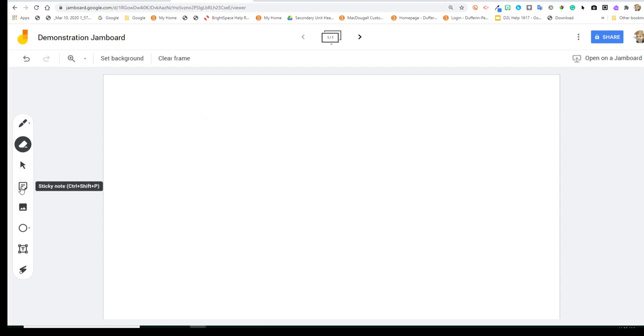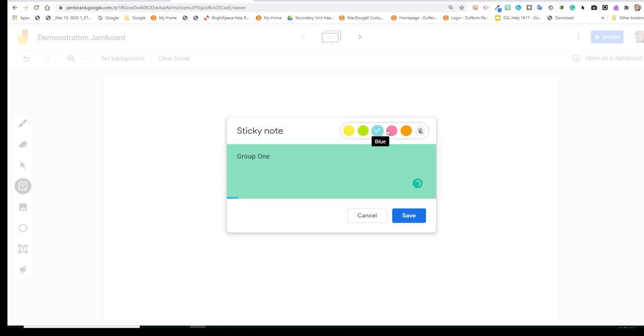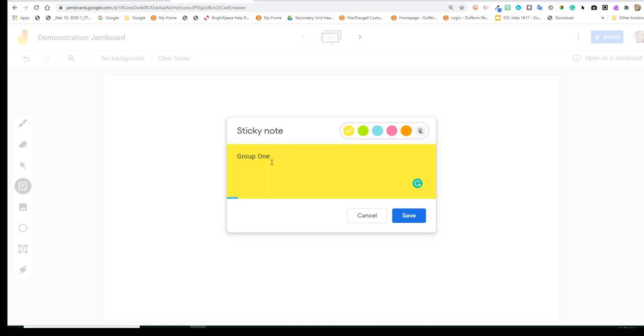Next is a sticky note. So you're able to create sticky notes with text on them. And you can change the color of your sticky note if you want to organize things by a color. So you'll see here, I typed group one, and I'm going to save that.